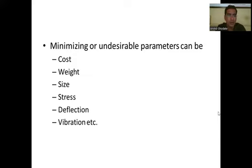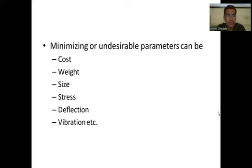Deflection also comes under the minimizing or undesirable parameters, because if deflection is more it will affect the efficiency of the equipment. The next one is vibration, which is also to be reduced, as vibration can affect power transmission, efficiency, and may cause failure of the element or component. These are the six important parameters on the minimizing side in optimum design.